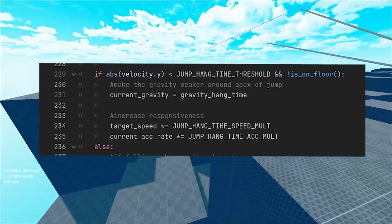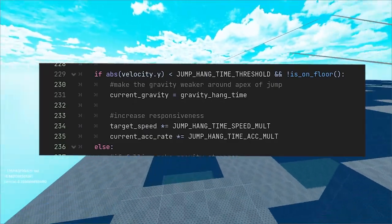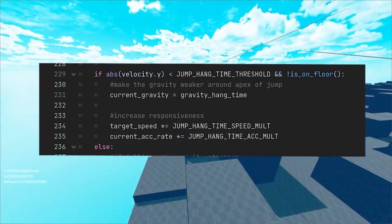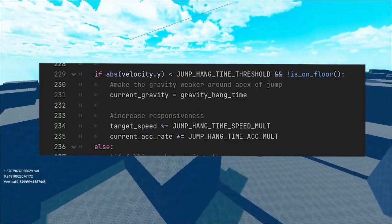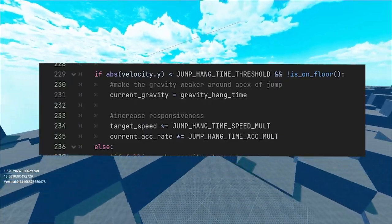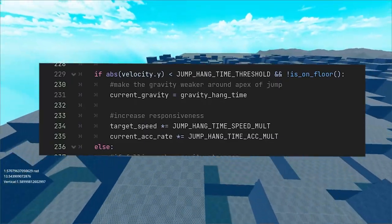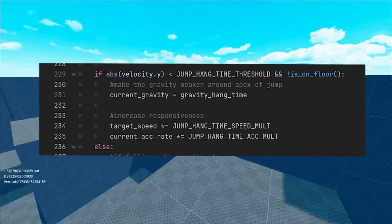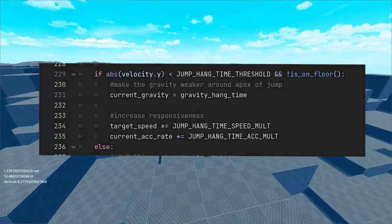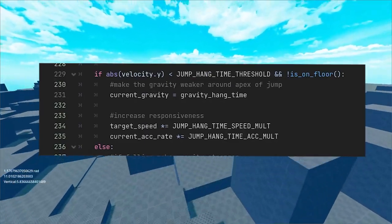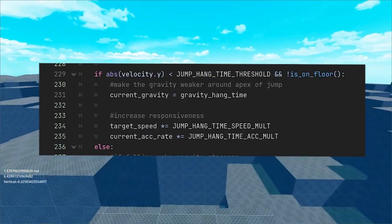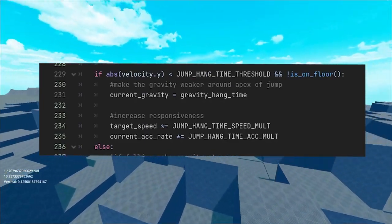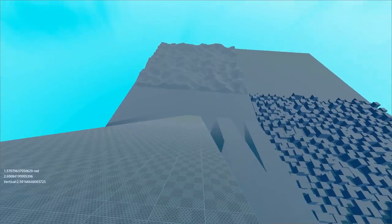And the last one is to give the player more freedom around the apex of the jump. Basically, we can artificially increase the maximum speed and acceleration for snappier movement but you could also do the opposite and let the player go in the same direction the jump started.